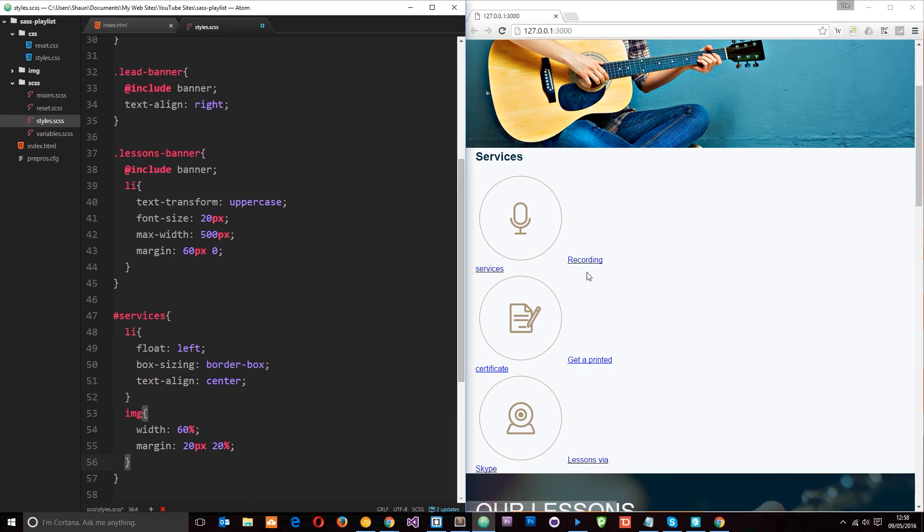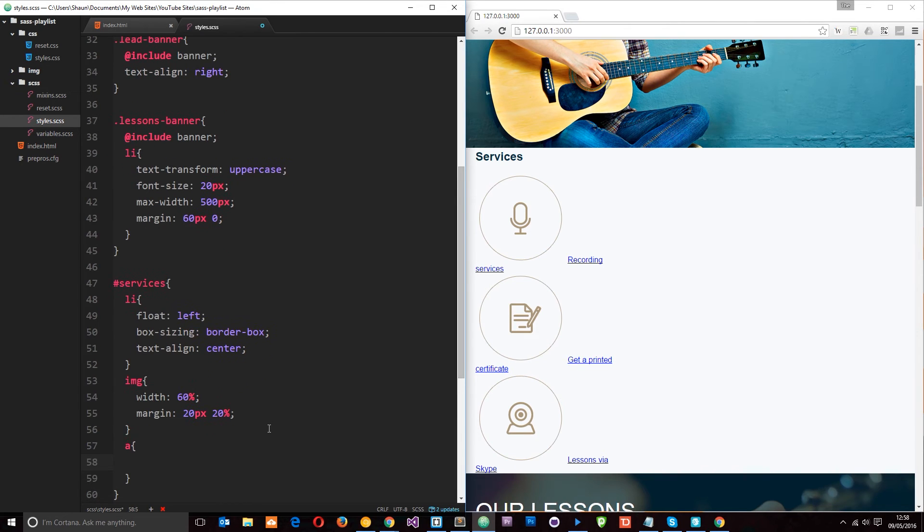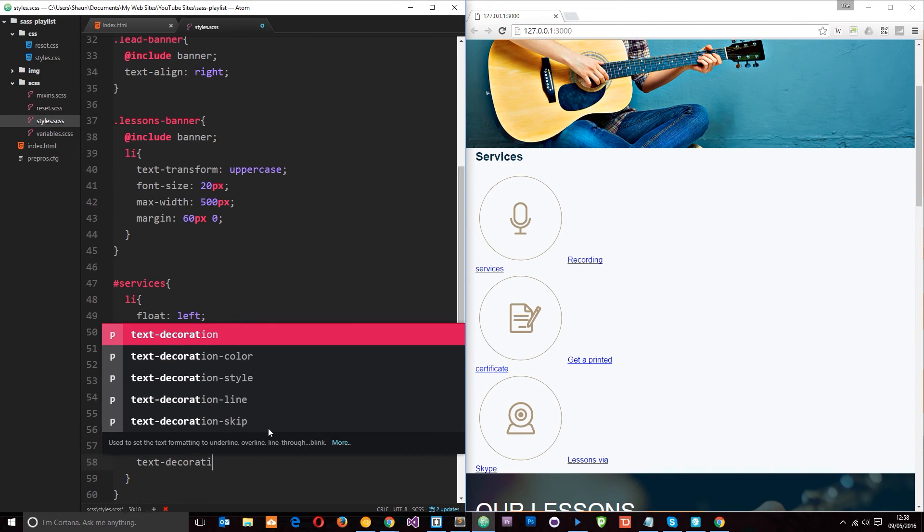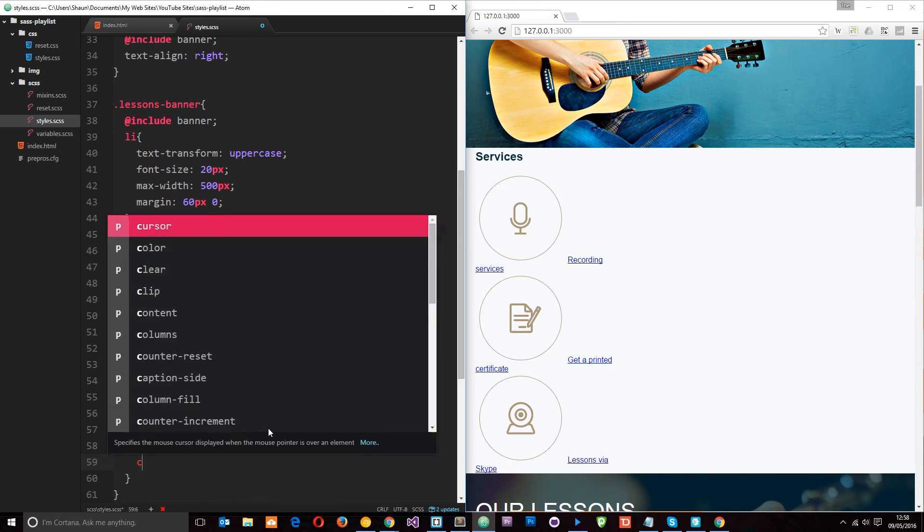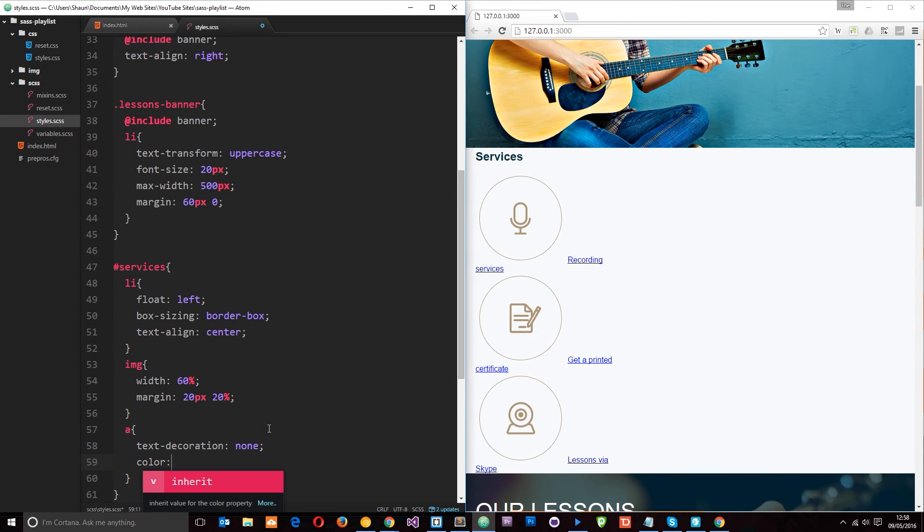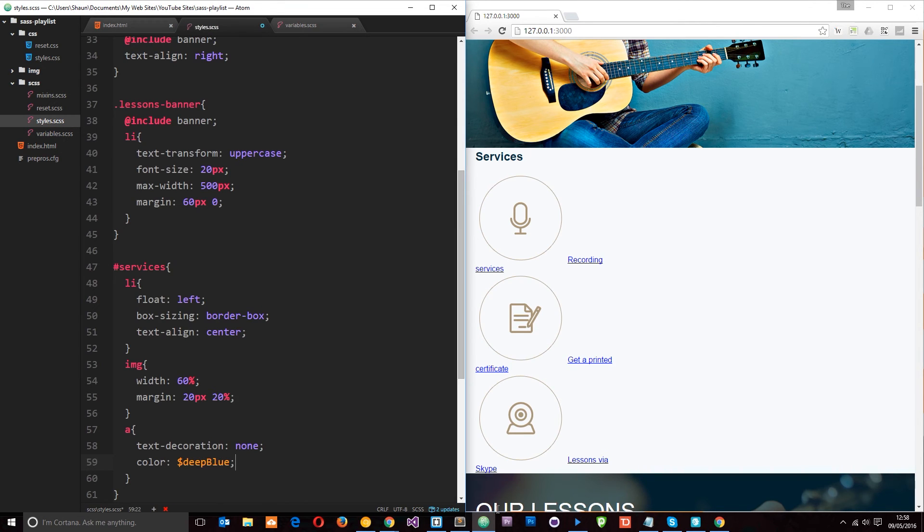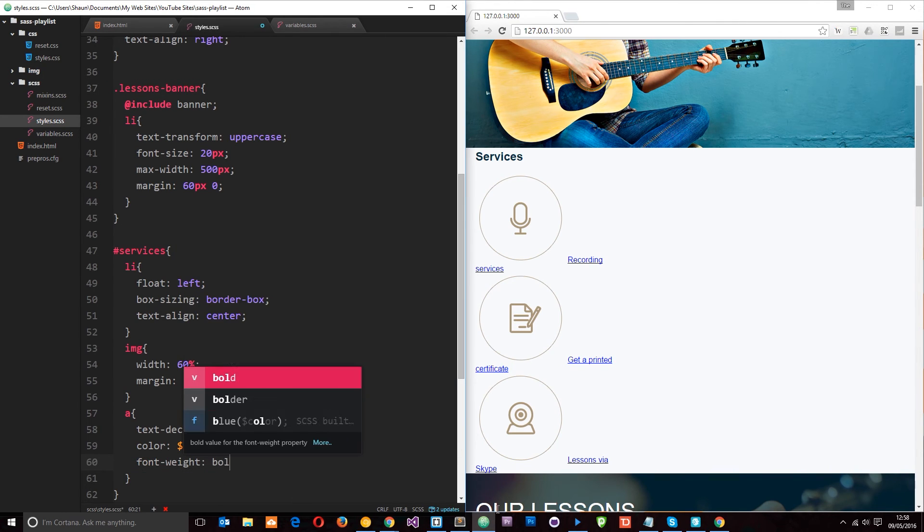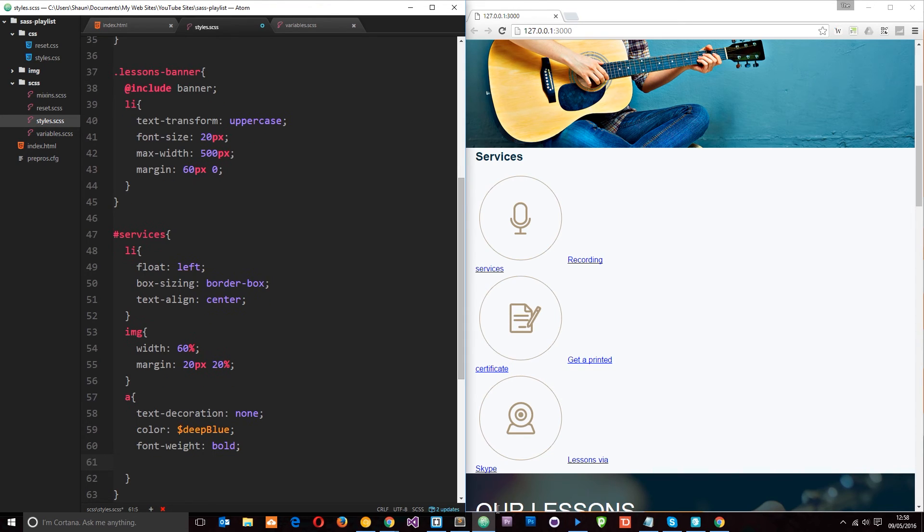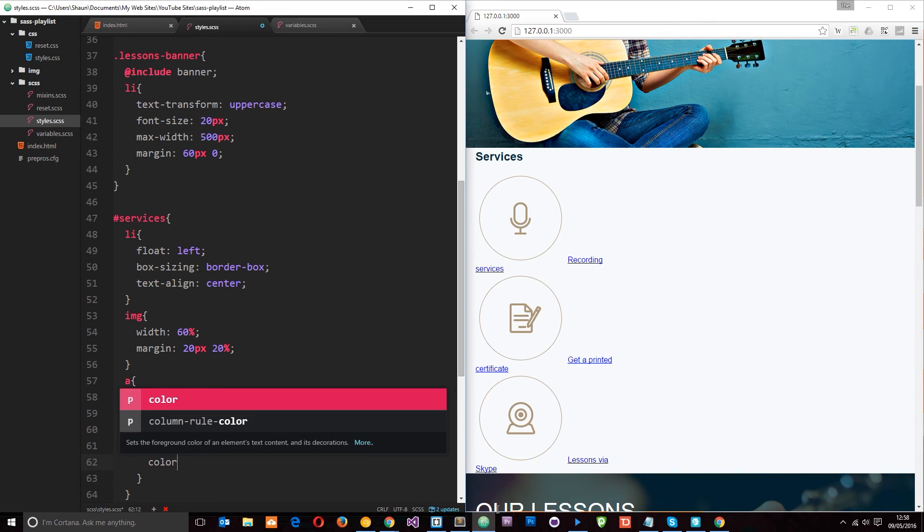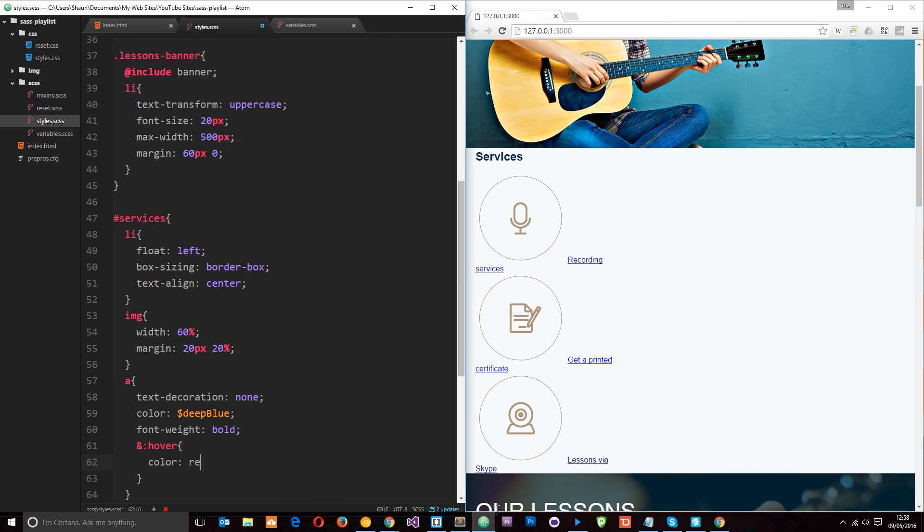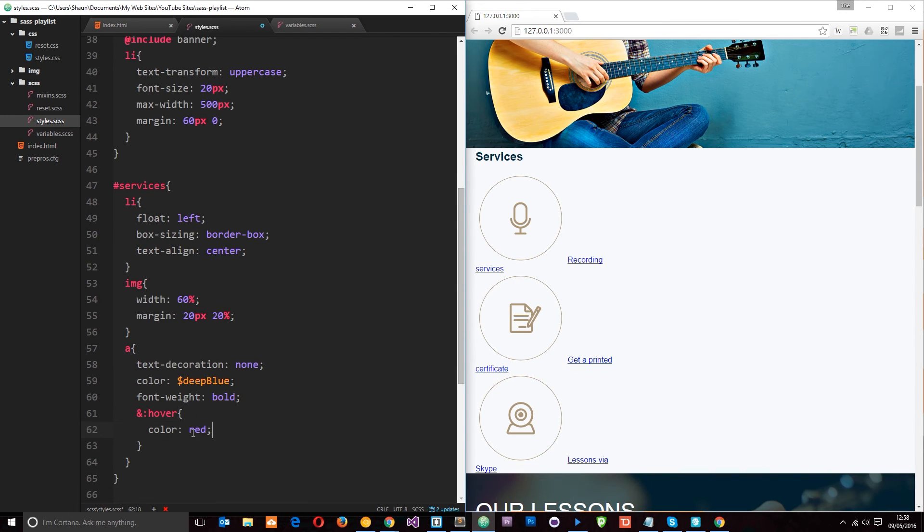Now let's target these anchor tags. So again we'll just nest an A in there. And then we'll say text decoration is going to be none. Then I'm going to give them a color of the deep blue variable that we declared right here in variables. And then what I'll say is font weight is going to be bold. And then I'm going to give it a pseudo class. So I'll say and hover using the ampersand that we talked about. And I'm going to give this a color of red for now. Okay, then we'll save that.